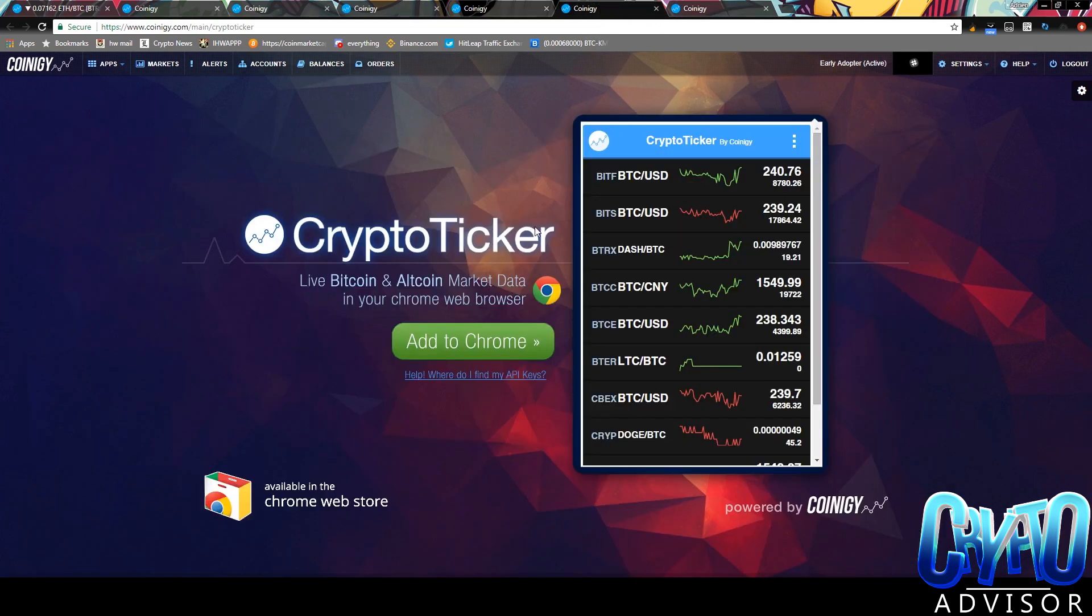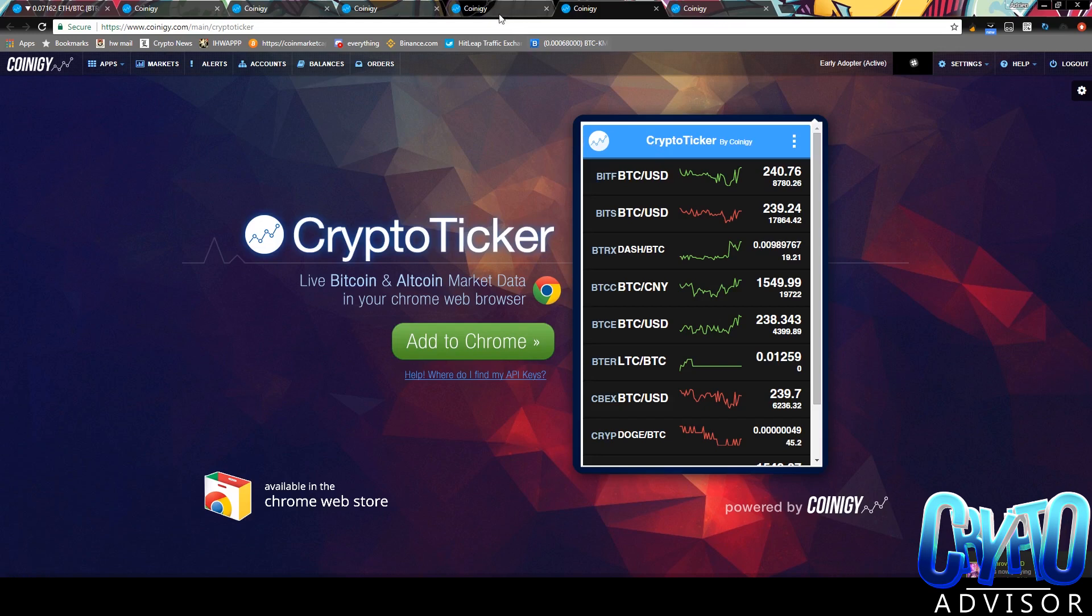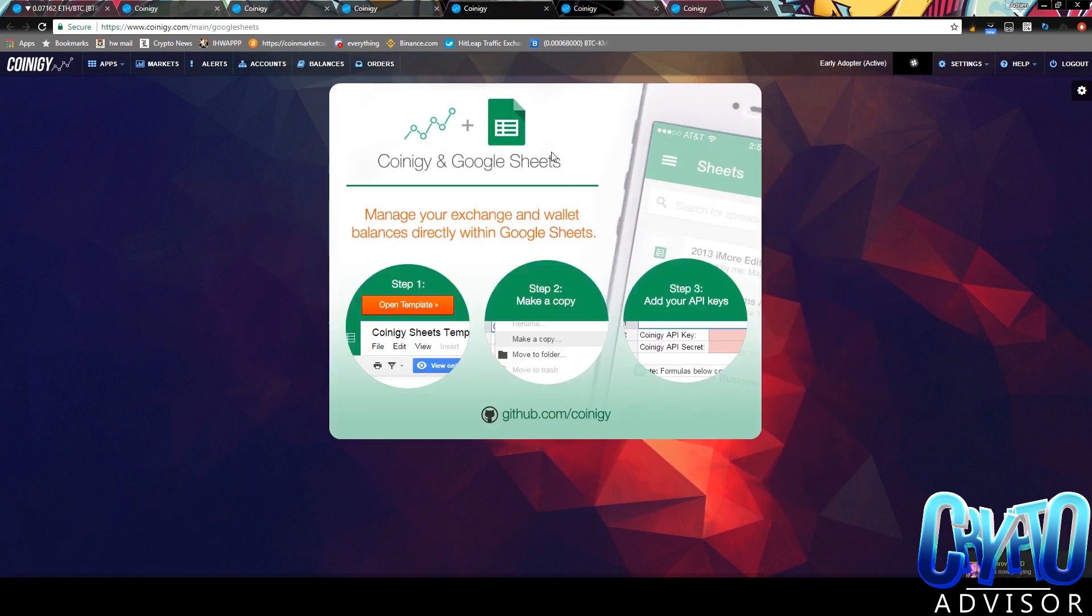Next, you have a crypto ticker. So pretty much this is just an extension where you can see prices of coins that you may be trading or whatever you want, pretty much.